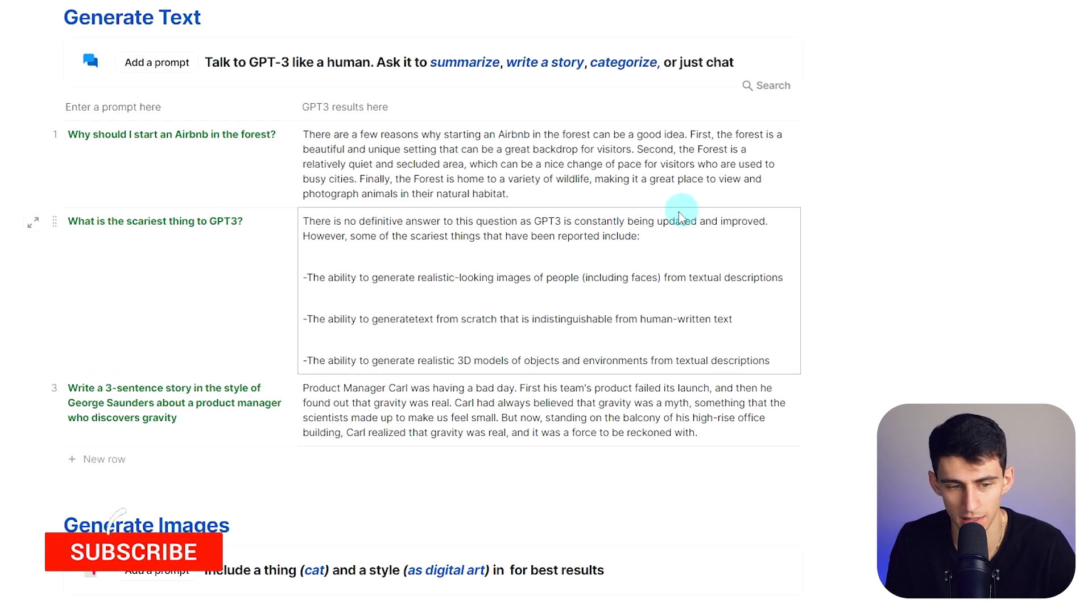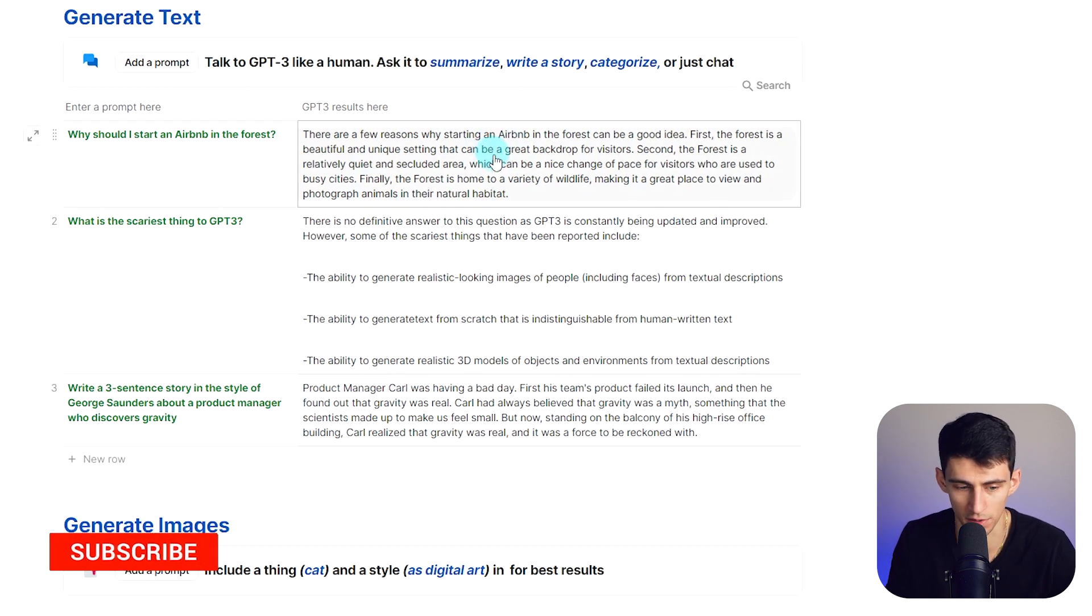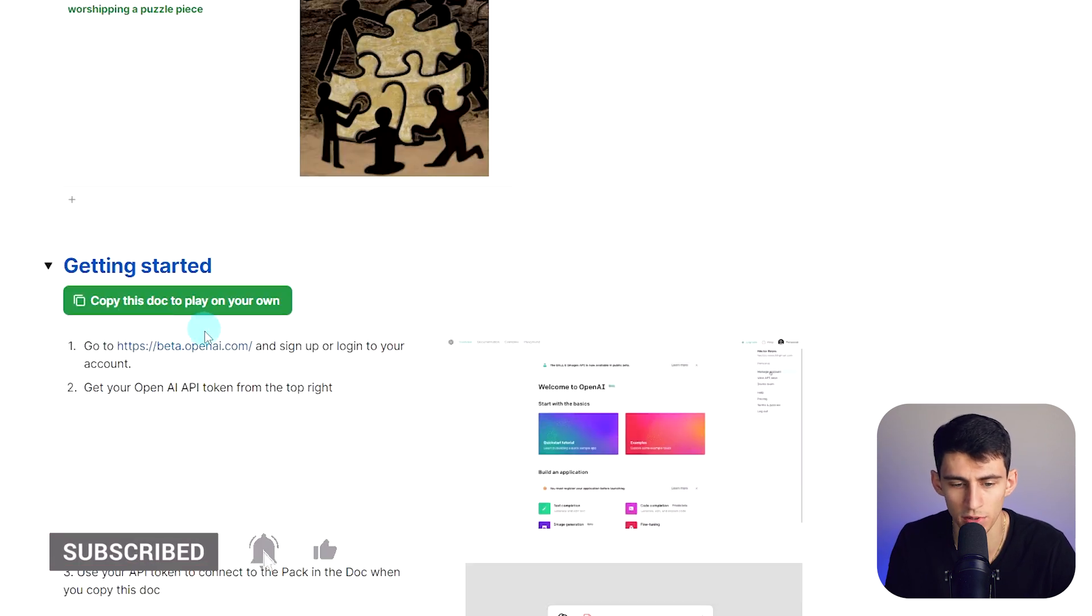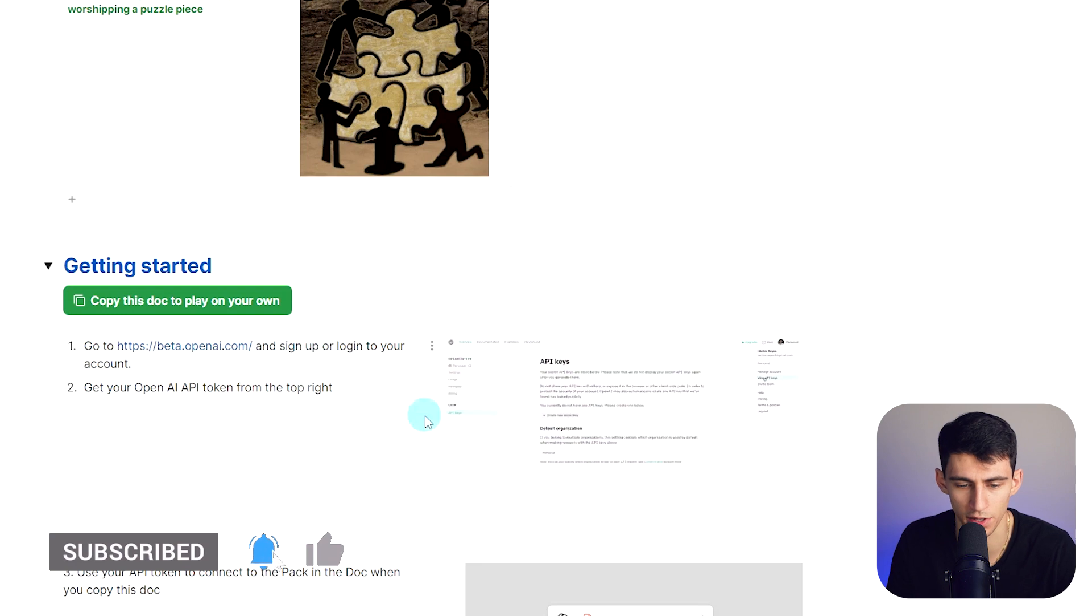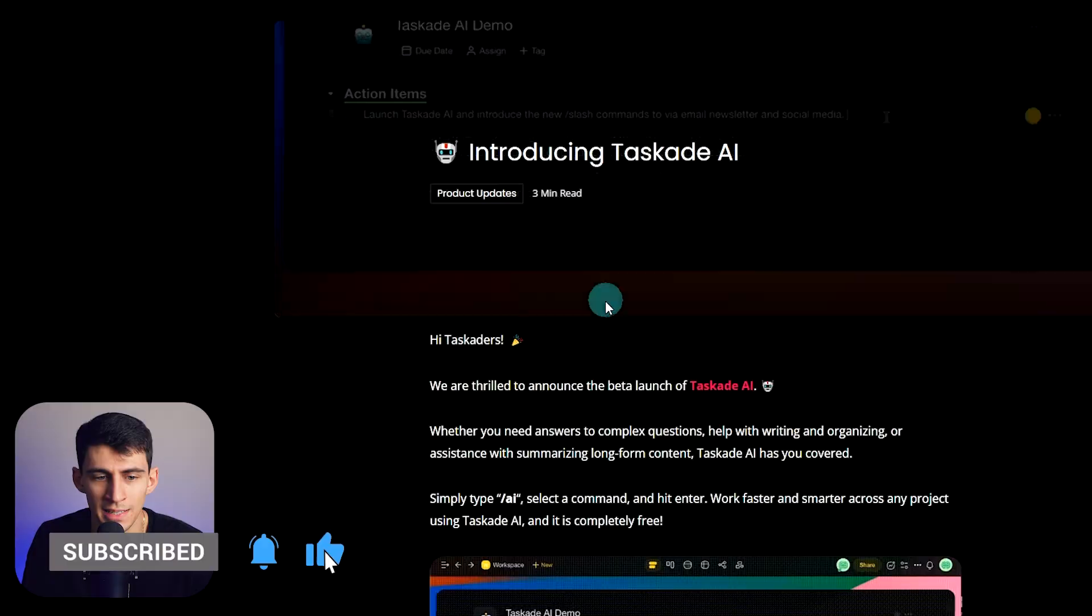Not only text, but also DALL-E images. All you need to do is connect OpenAI to your account to make it happen.